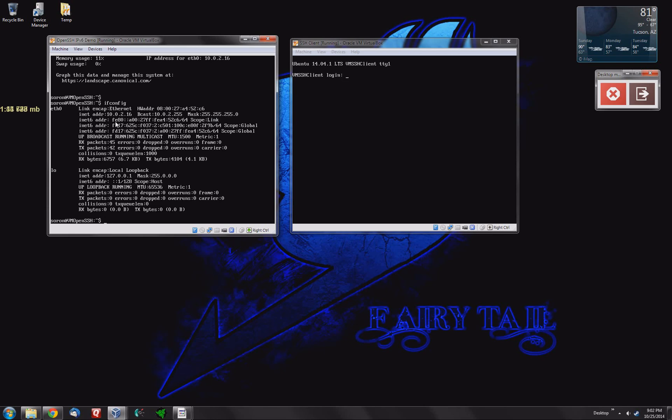It's usually going to start with FE80:A00 something. So that's for VirtualBox anyway, that's what I've noticed. Not just on my desktop here but ones I use at work.